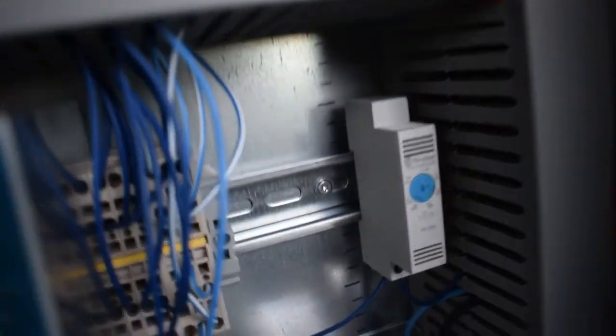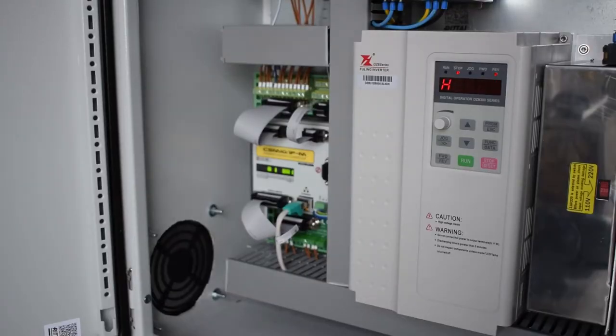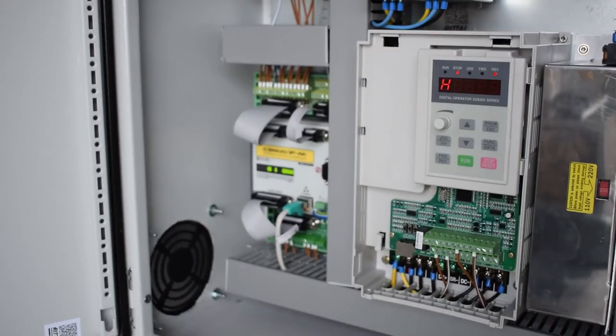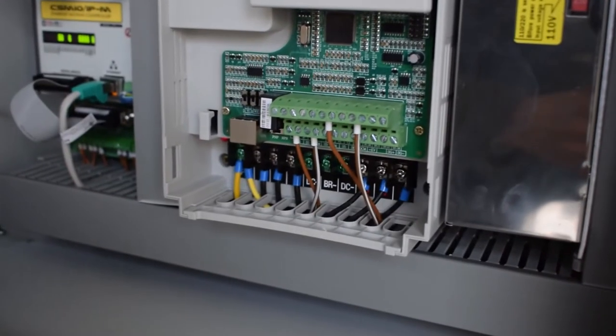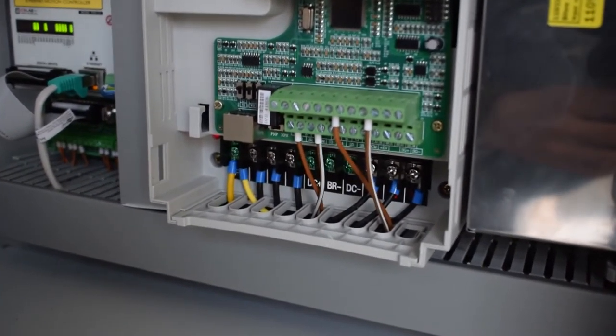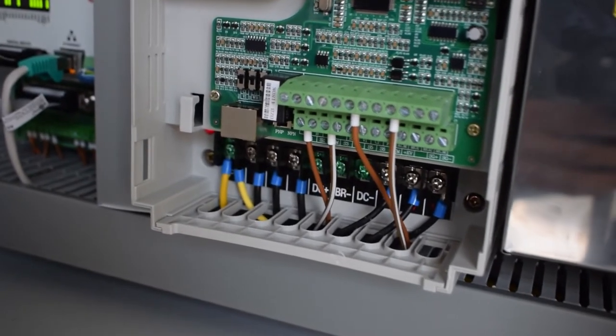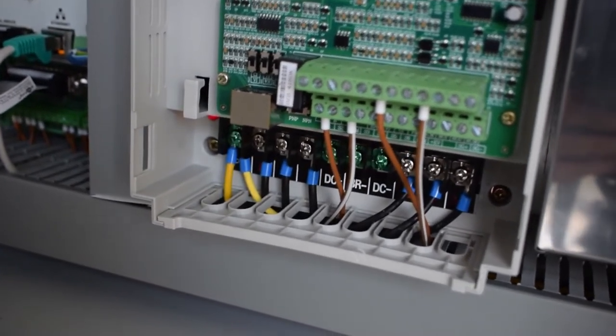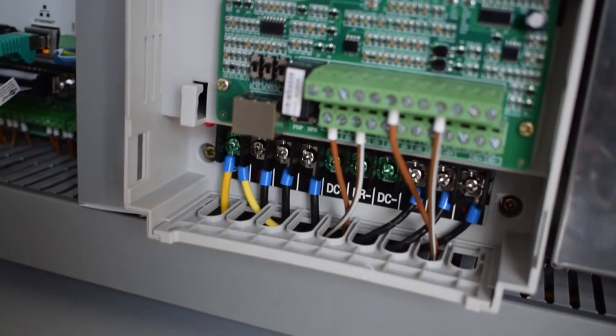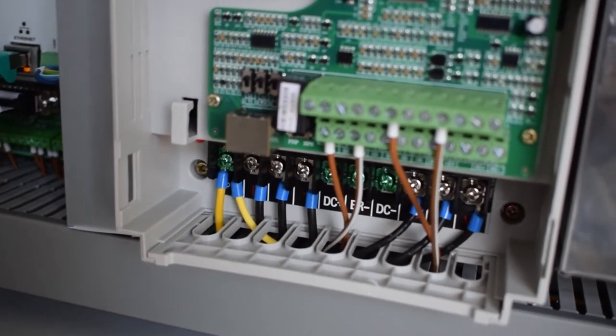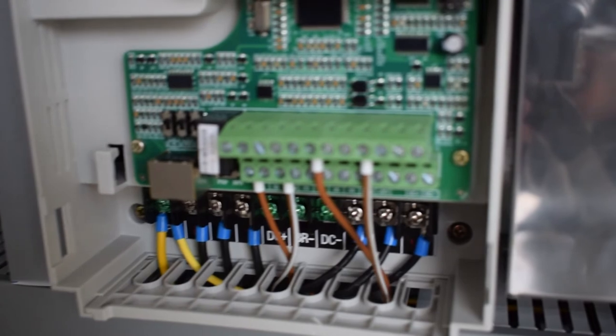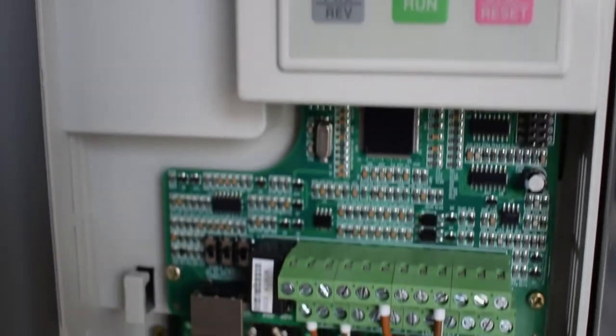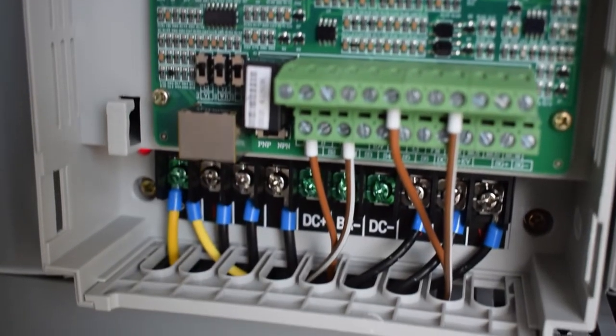My 4.5 kilowatt ATC spindle is powered via this, I think it's a 5.5 kilowatt Fuling inverter which came with the spindle. The spindle on/off inputs on the inverter are controlled by the relay you saw earlier. The speed is controlled via a 0 to 10 volt analog input which came from the analog port on the motion controller.